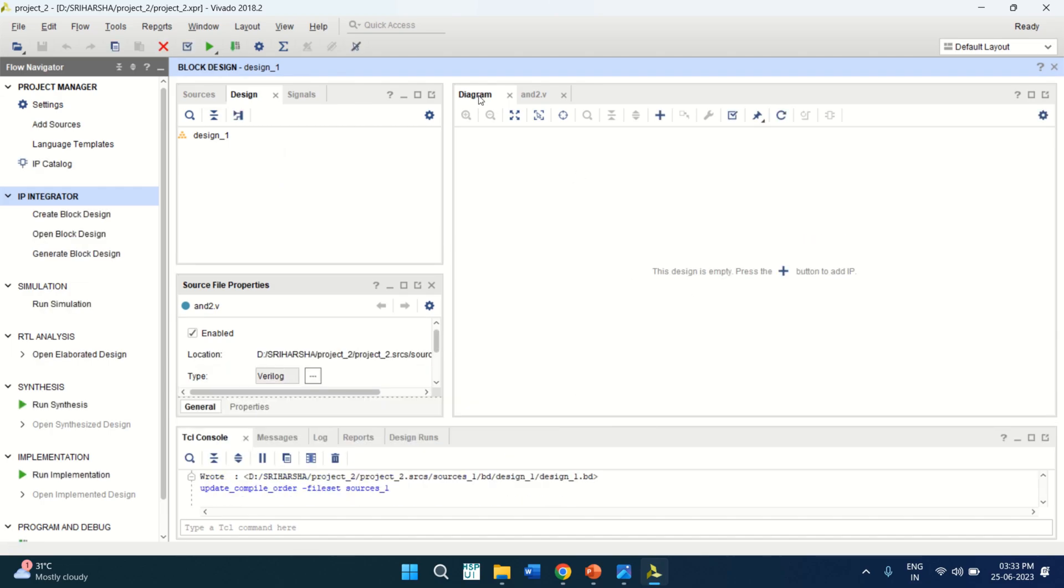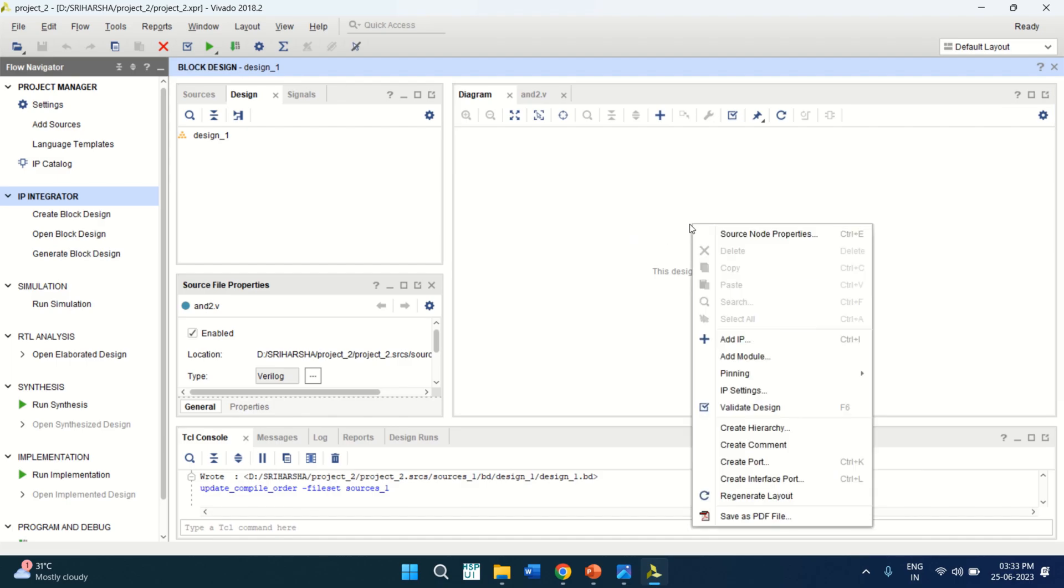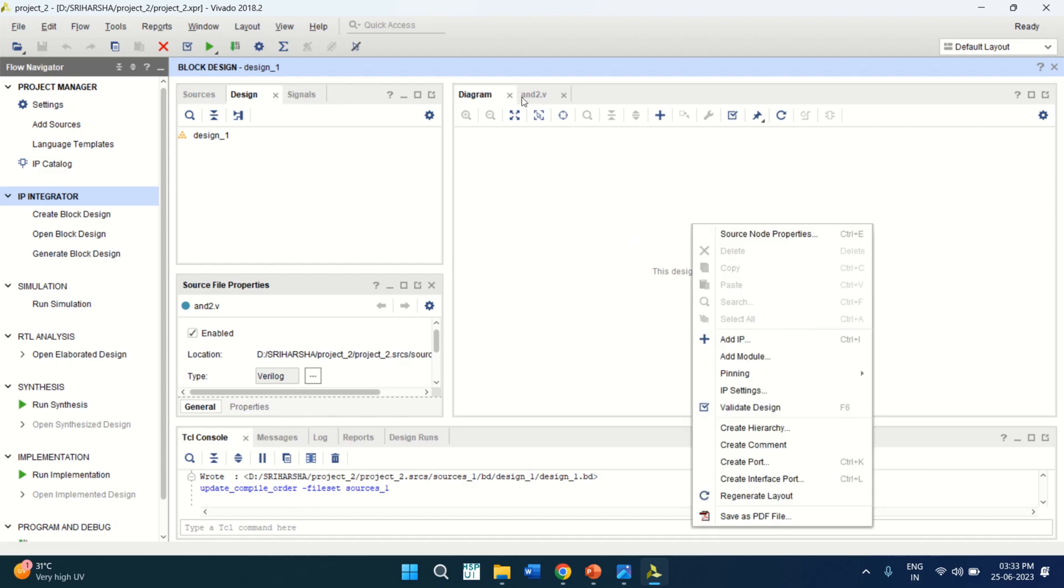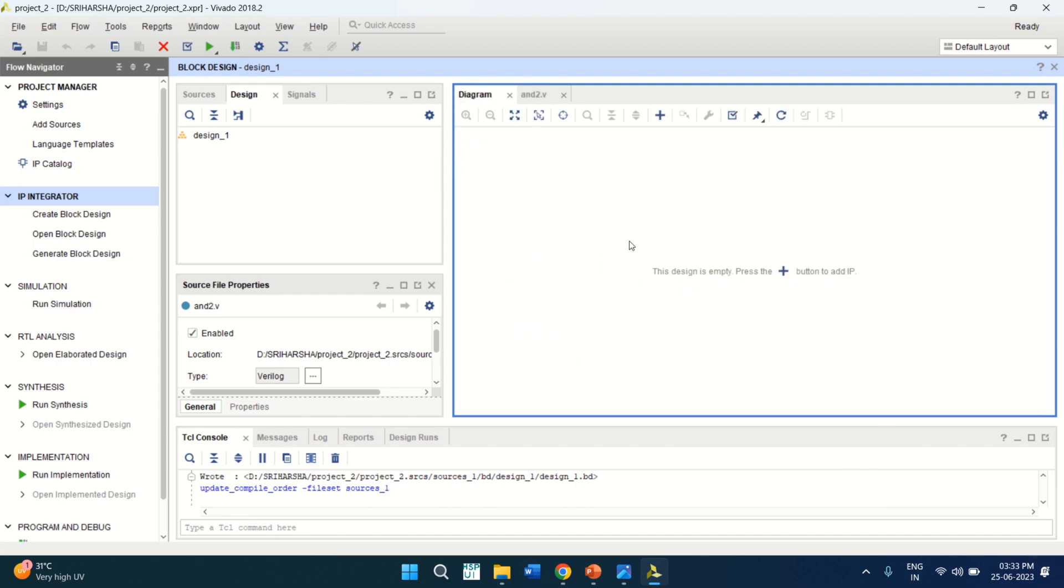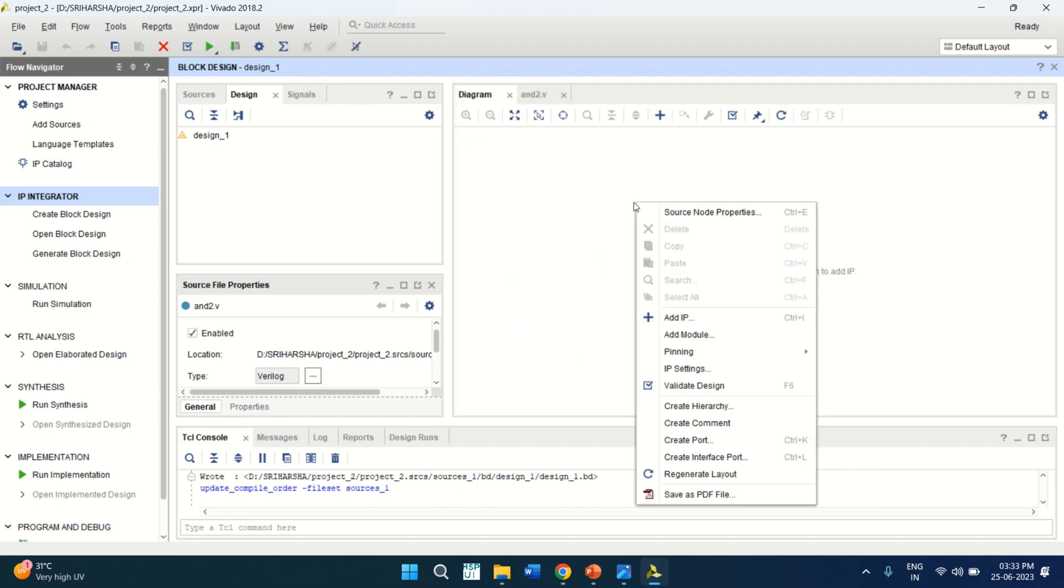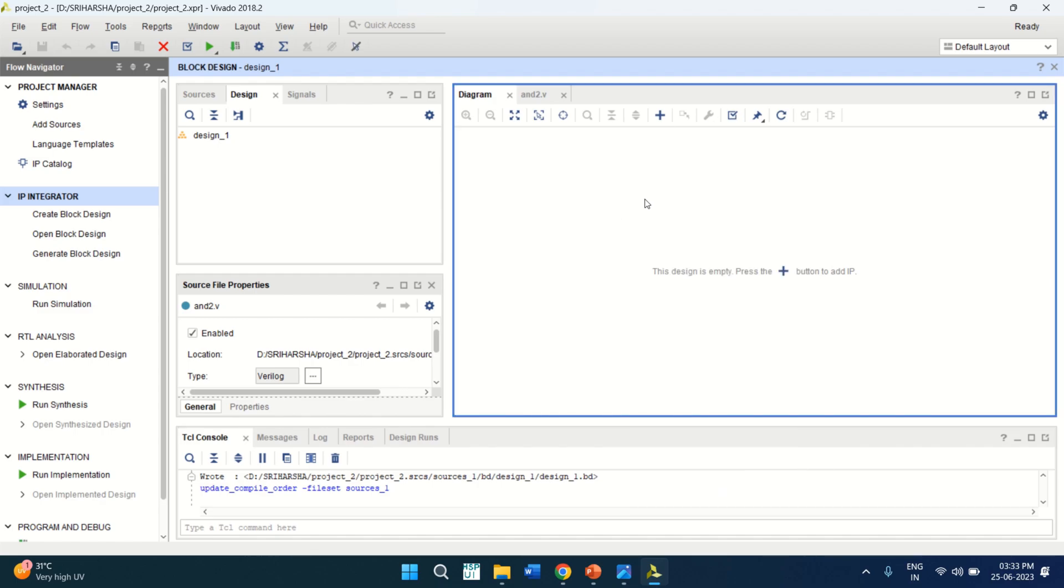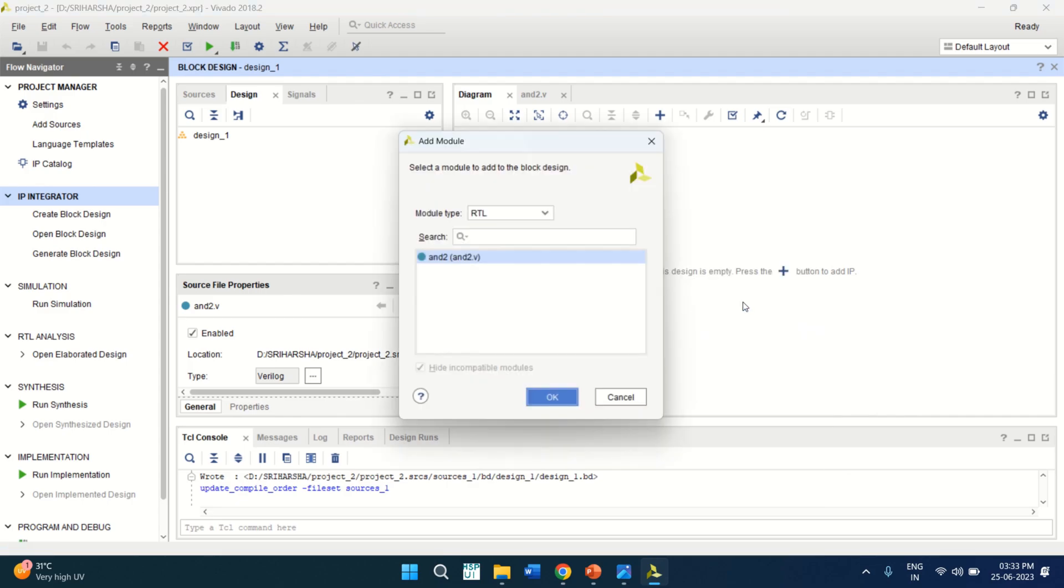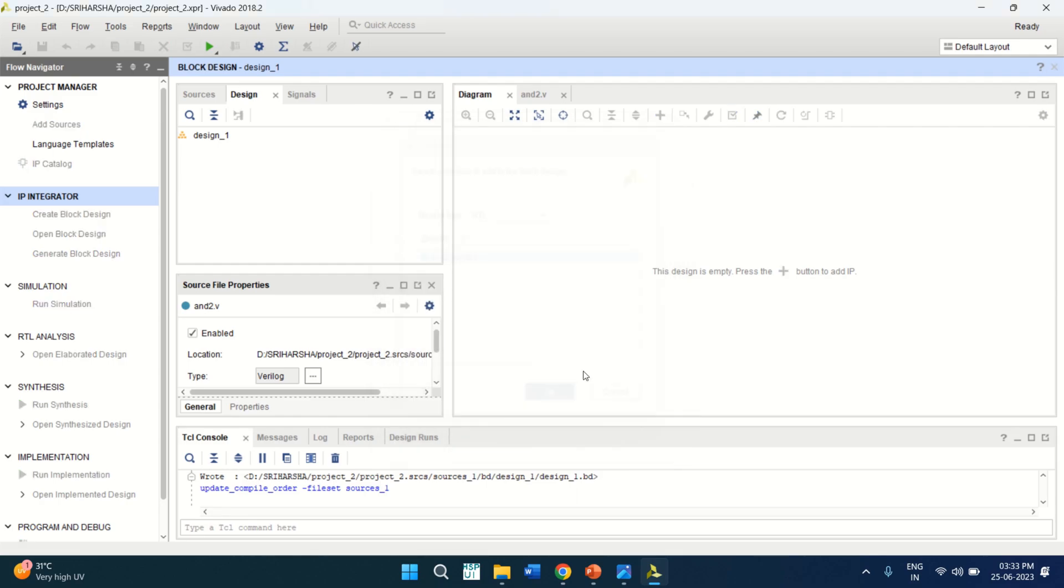It gives me the block diagram view. Here you need to create the block level schematics. You can add the module. That means we have created the module for AND gate. The module can be brought in the form of a block diagram. So right click, click on Add Module. It asks to choose which type of module you want. Since it is a RTL view, it takes the module. Click OK.